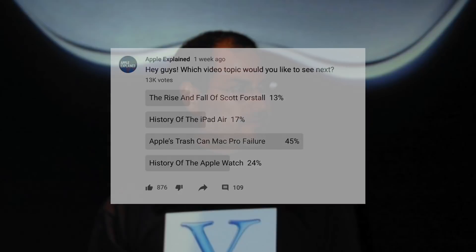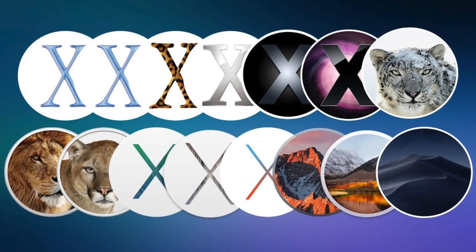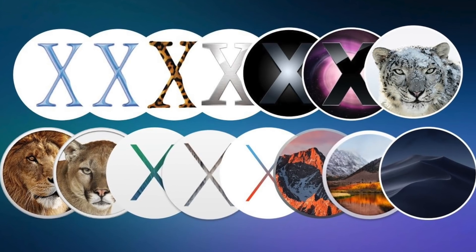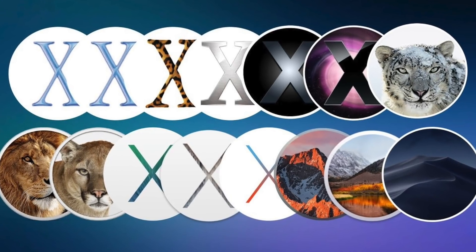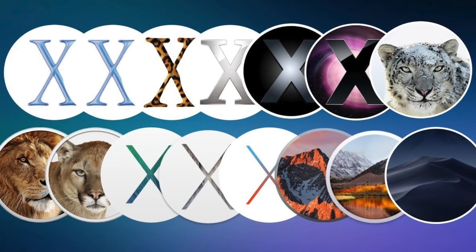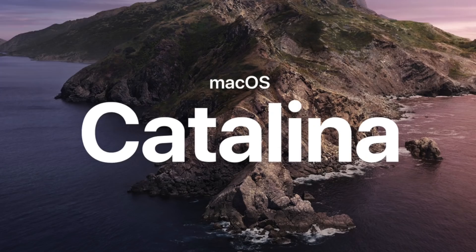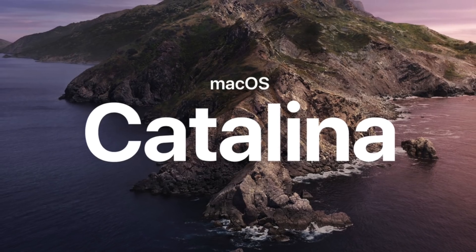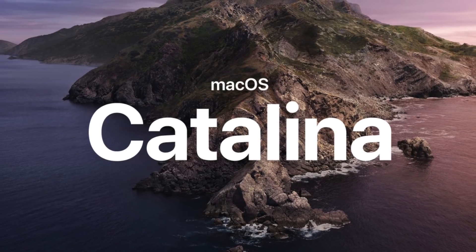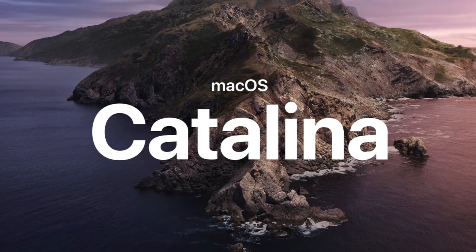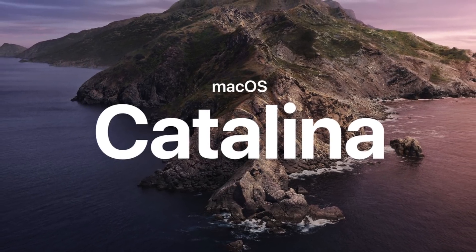In 2001, Steve Jobs introduced macOS 10 and told us it would serve as the Mac's operating system for the next two decades. And he was pretty much spot on. macOS 10 ended up featuring 16 different iterations over the span of 19 years, the last being macOS 10.15 Catalina in 2019.